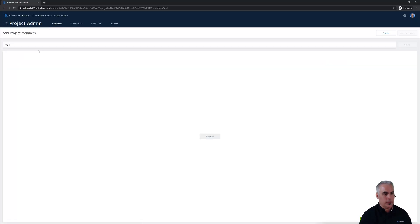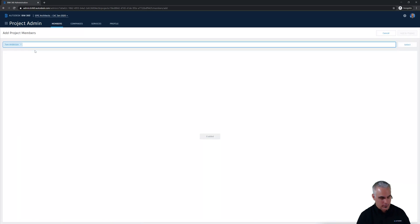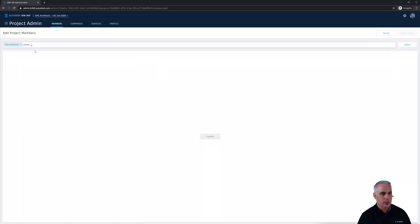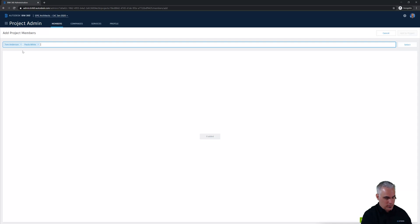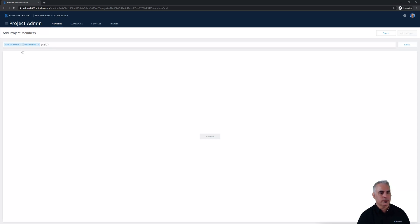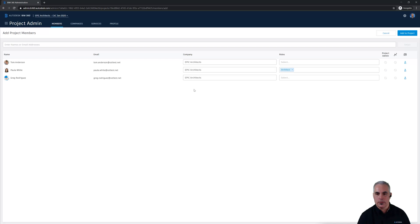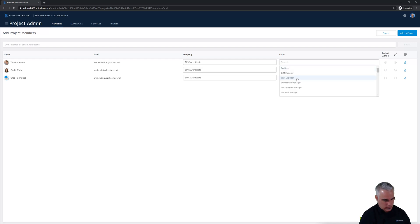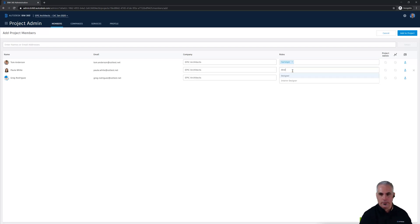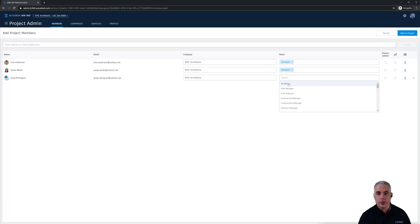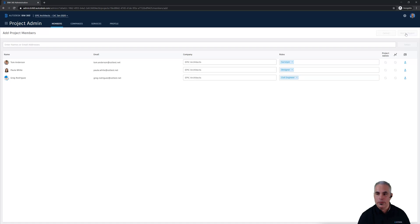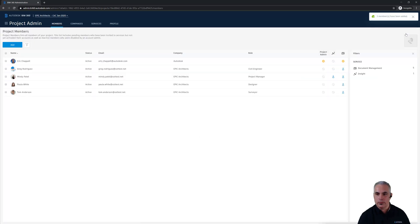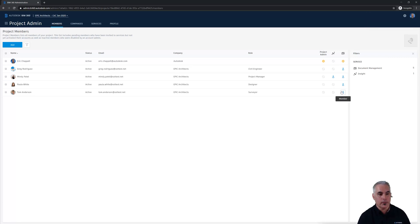Start typing in Tom's name. He pops up. Start typing in Paula's name and then start typing in Greg. I'll go ahead and click select. These are all folks who belong to Epic Architects and let's see Tom is our surveyor so let's type that in so we don't have to scroll through the entire list. Paula is actually our designer and Greg is our civil engineer. We'll add all three of those to the project and we just want to make sure that document management is turned on for all of them.